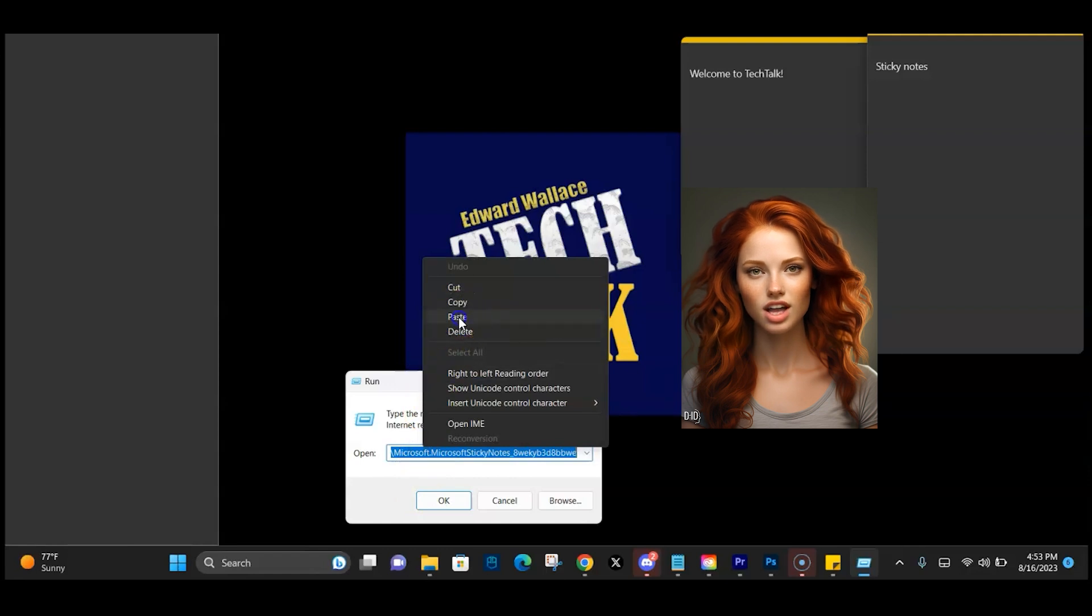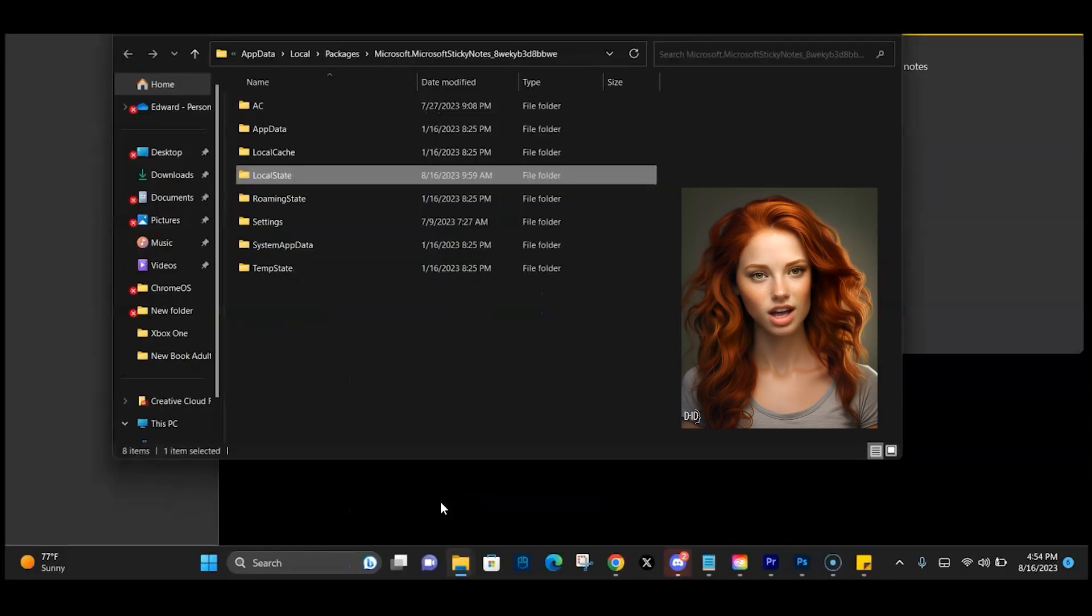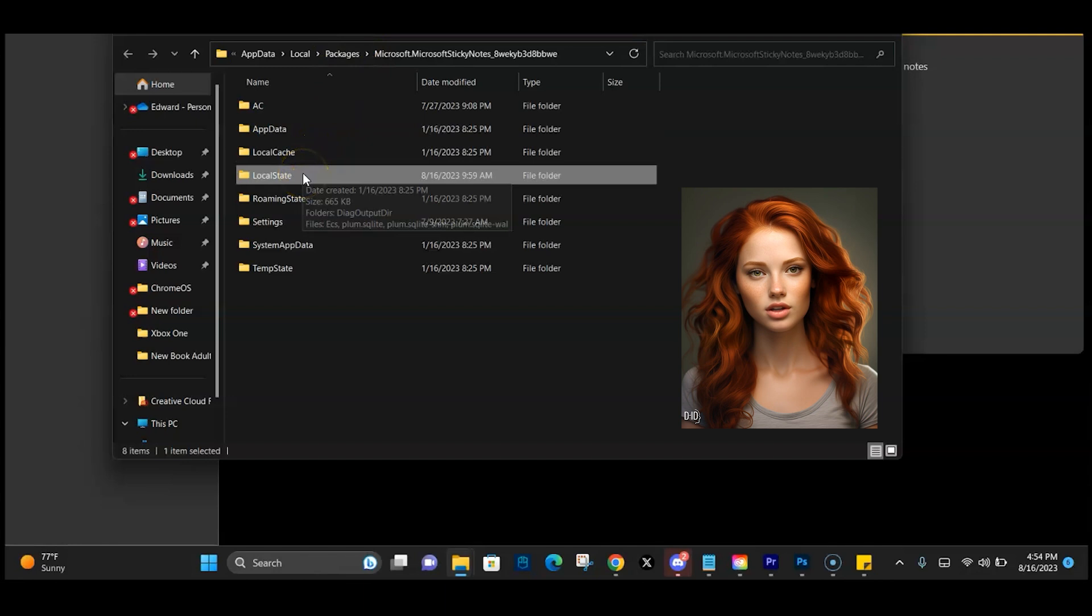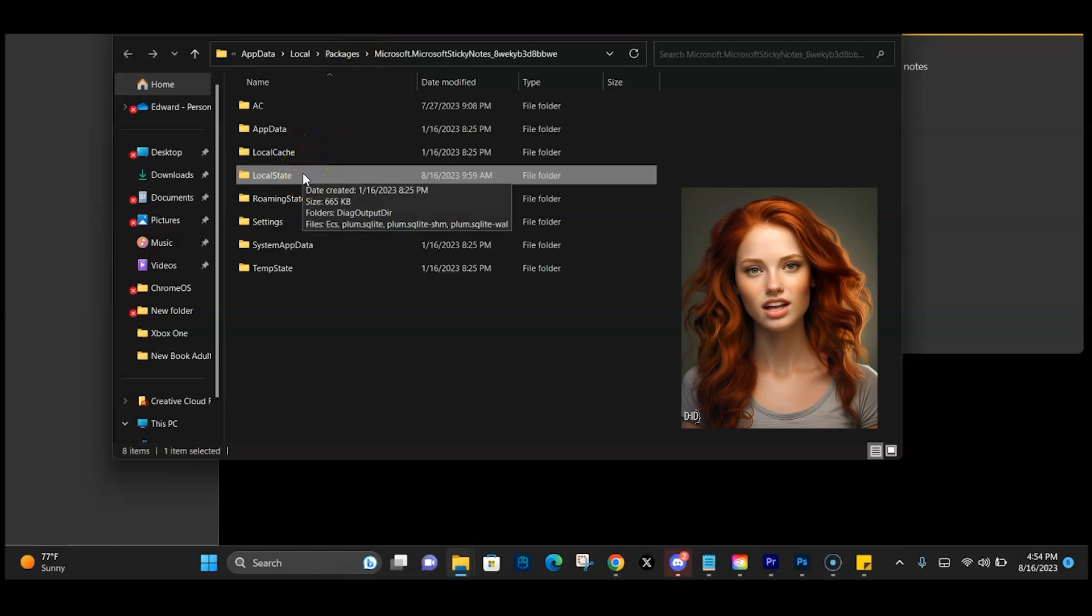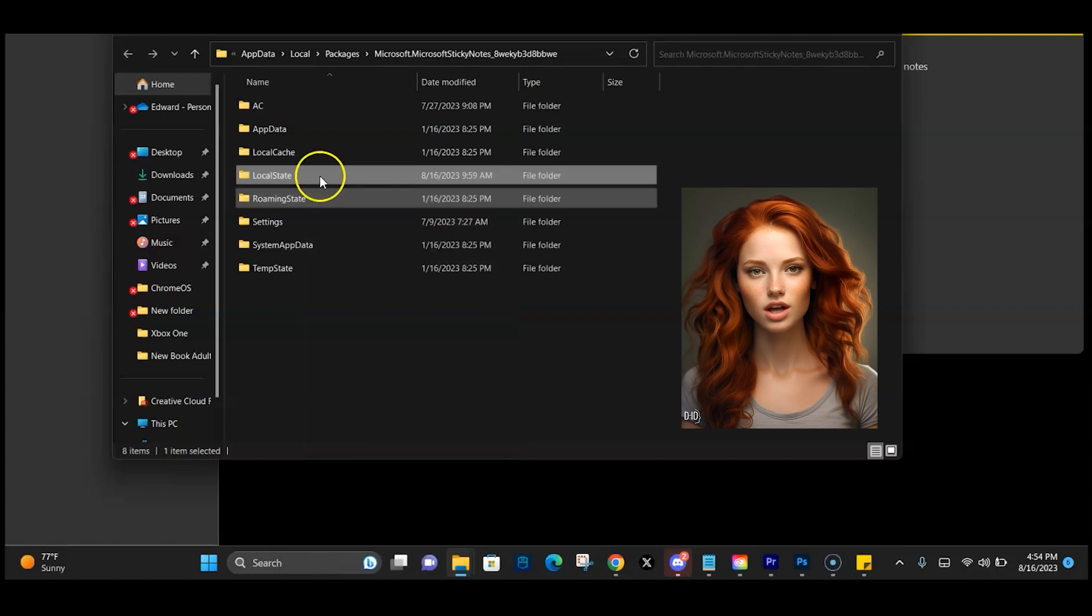Once the File Explorer window opens, right-click on the file named local state and select copy. Now just paste it to a shared network drive or USB.